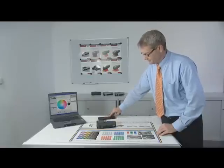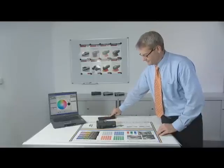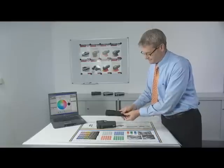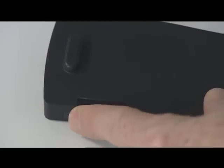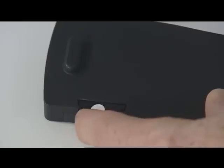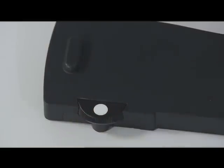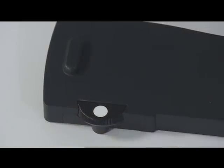White calibration can easily be carried out by simply placing the device on top of the charging console, which also serves as the white standard.